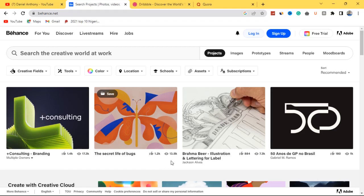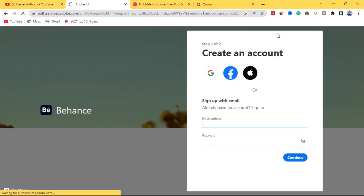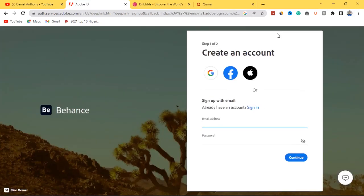On Behance, outside of having your work posted, you can also search for jobs on the platform. All you have to do is hit sign up — but take note, you must have an Adobe ID. That is actually the downside to Behance as a graphic designer who wants to make money online. However, I have another website that will serve as a substitute to Behance, which I'll be revealing later in this video.